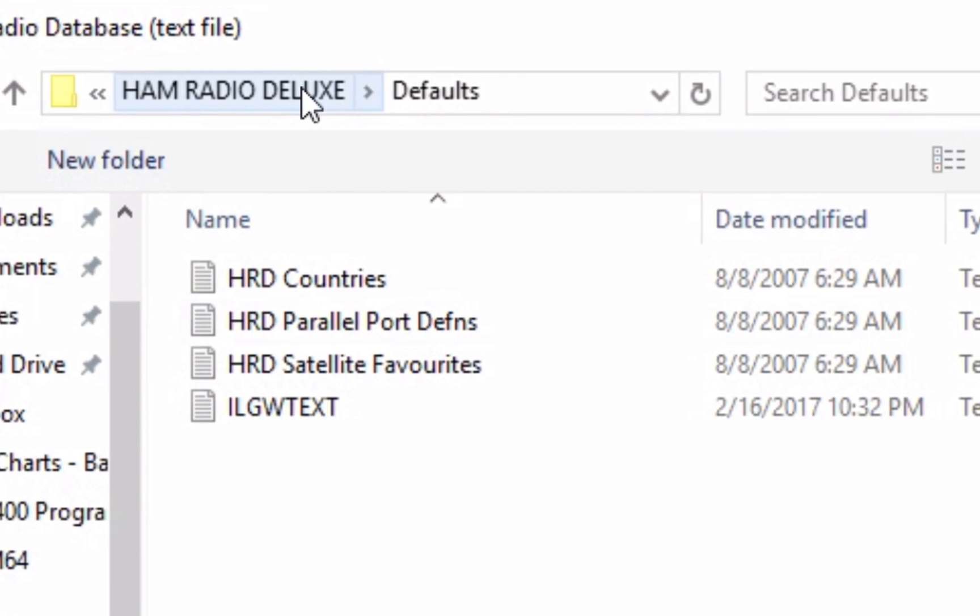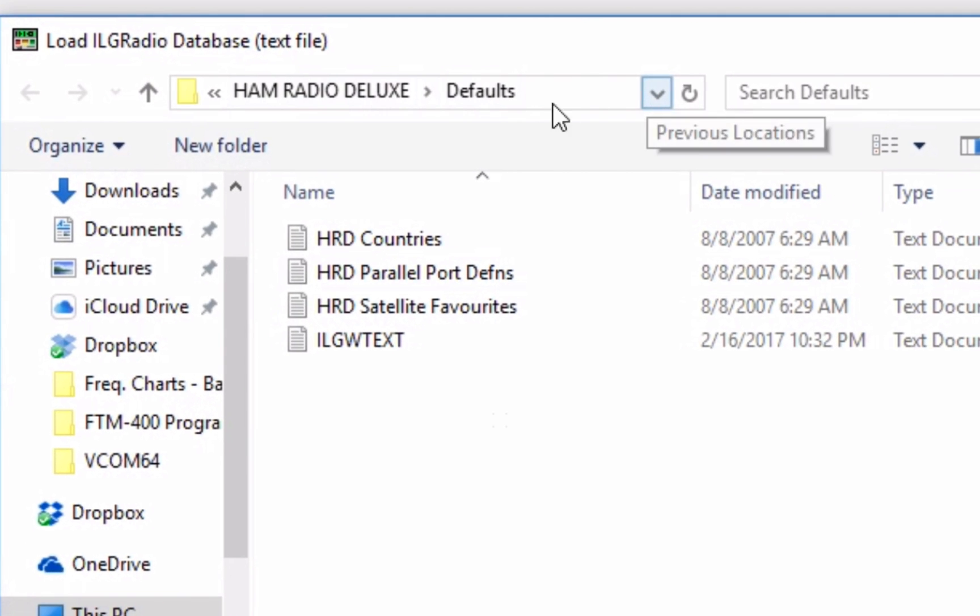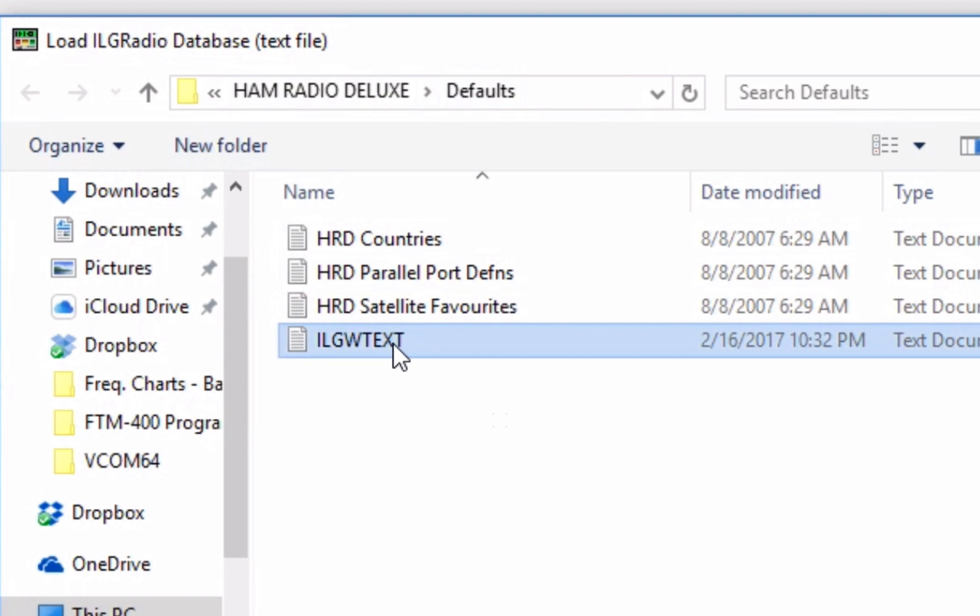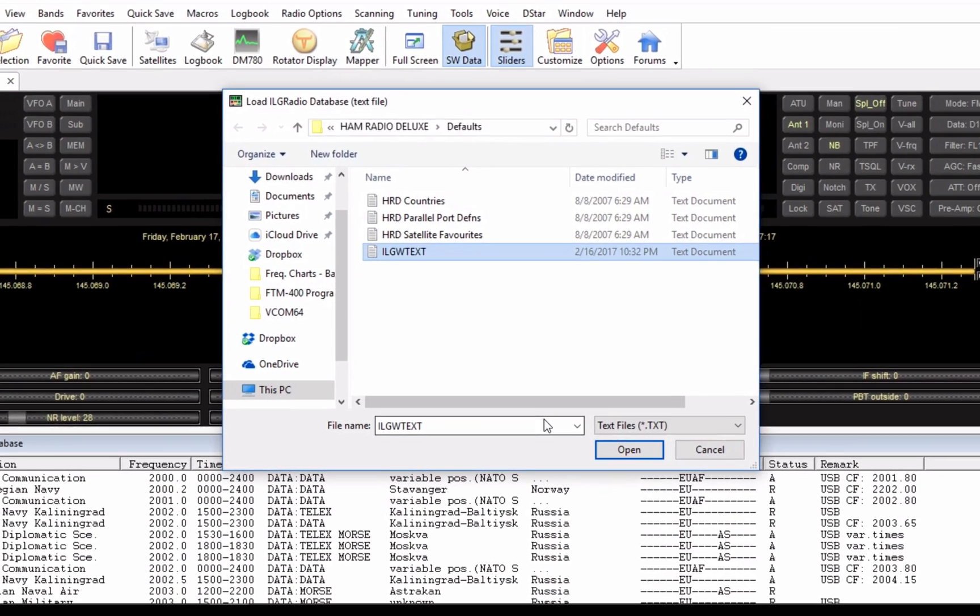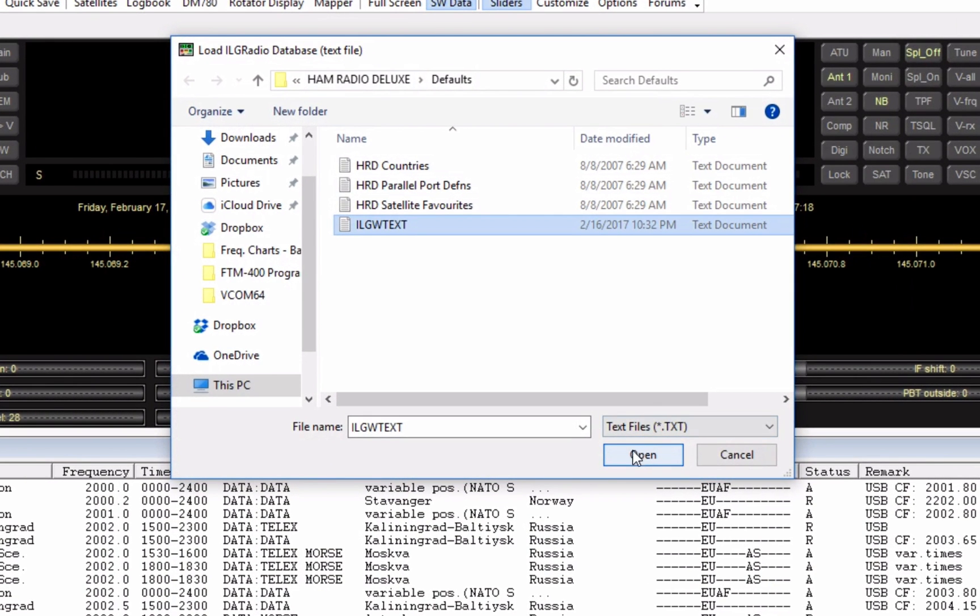It should default you right to the Defaults folder. But if not, go ahead and navigate to that folder that you pasted that ILG radio text file to. As you can see, there's mine right there. You'll click Open.